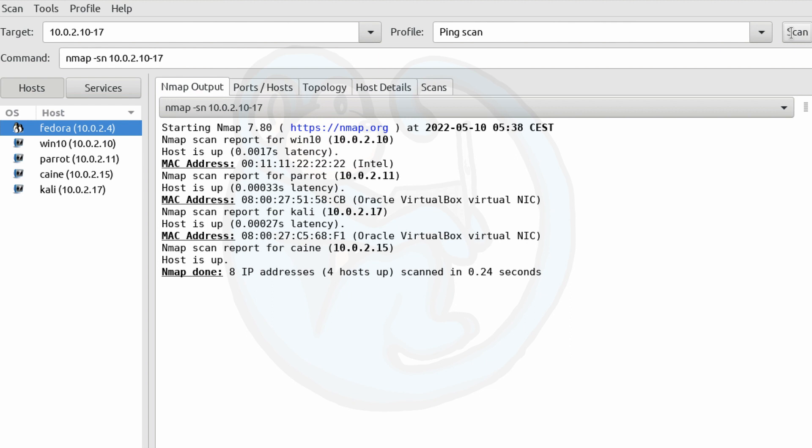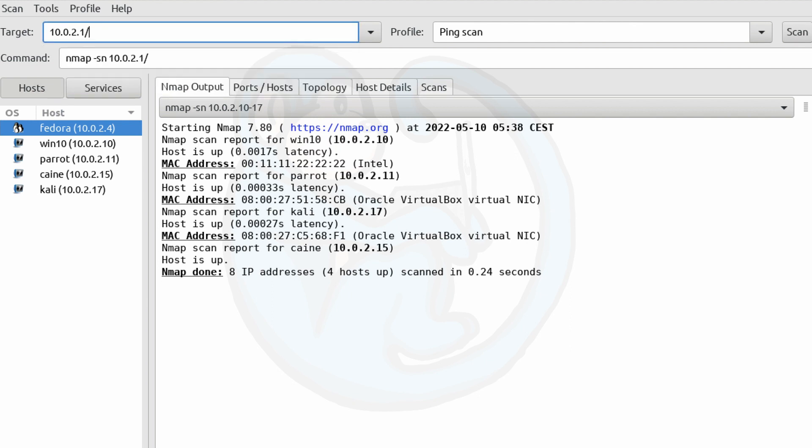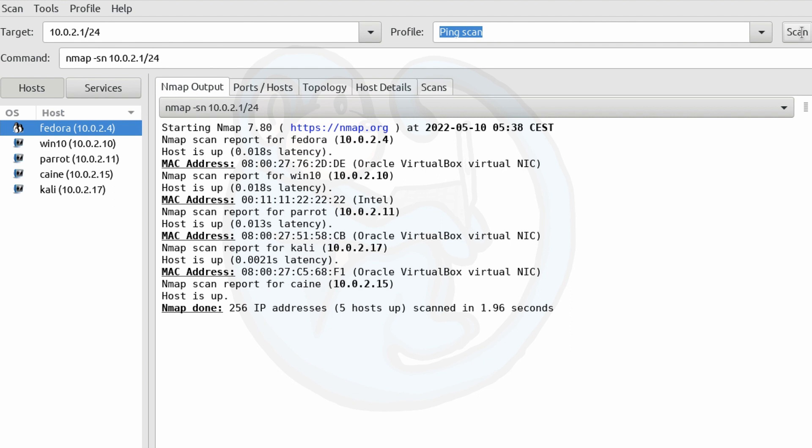The targeting can also use CIDR notation. So we can do 10.0.2.1/24 to specify we want the entire class D network. And once again, let's just go ahead and leave it with ping scan. When we hit the scan button, it is going to scan all 256 machines on the 10.0.2 subnet.